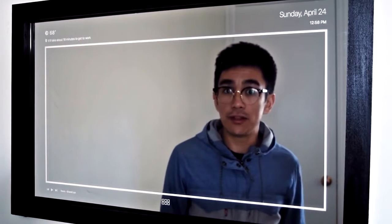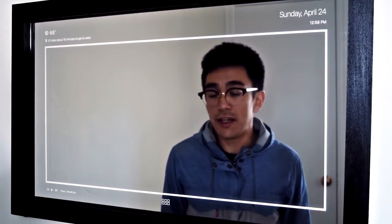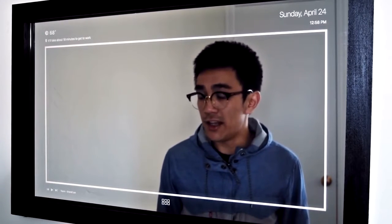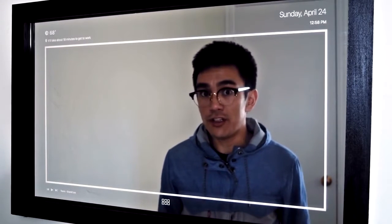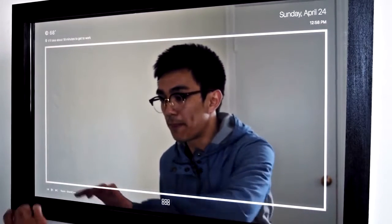I mentioned that I wanted to build a mirror that you can interact with, and so to begin this demonstration let's play some music. To do so, all you need to do is simply tap on the play button.